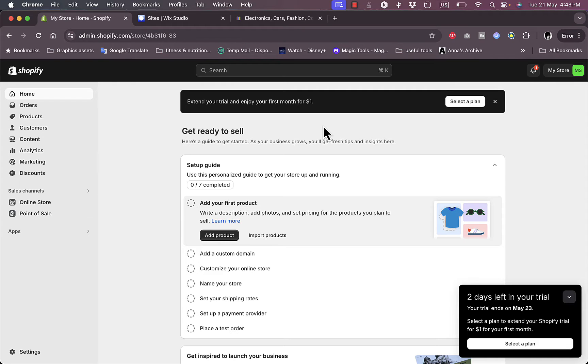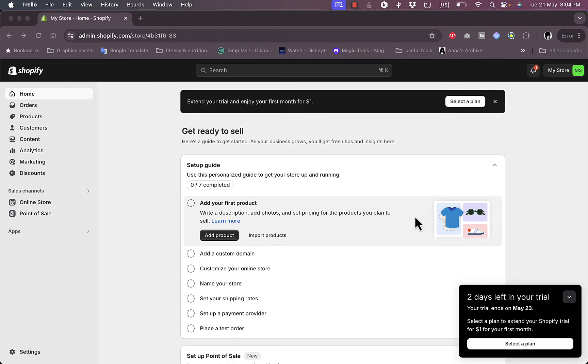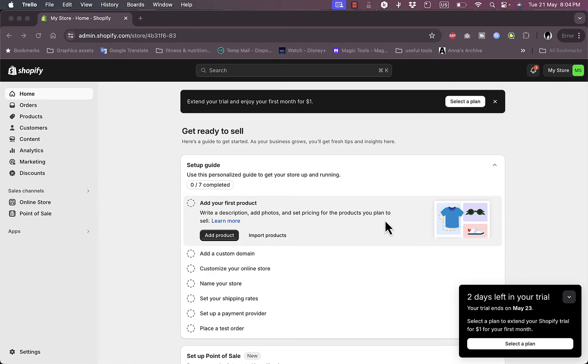You can set up the Point of Sale options if you have a physical store alongside your Shopify store. Having a physical location alongside your online presence is a great way to increase your sales and grow your business, as you attract all kinds of customers.